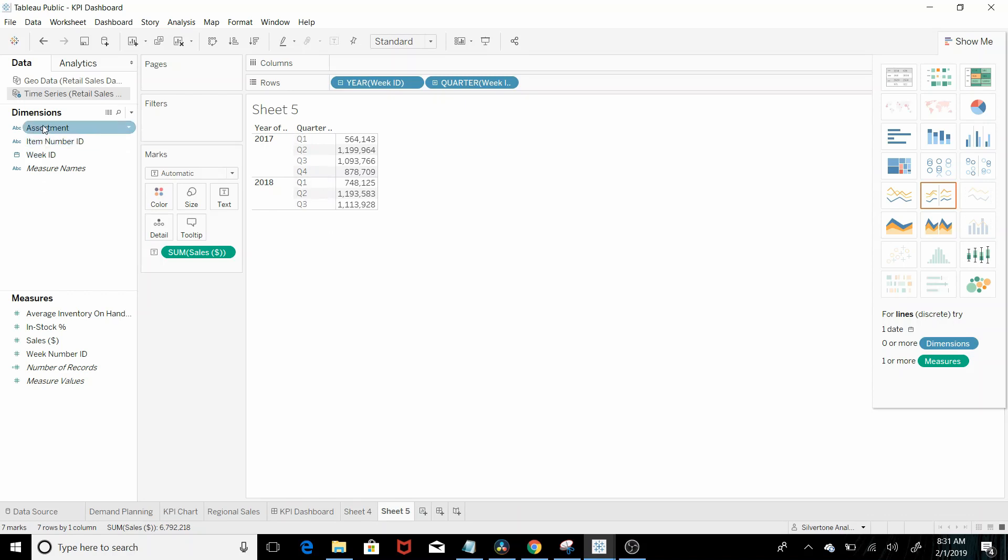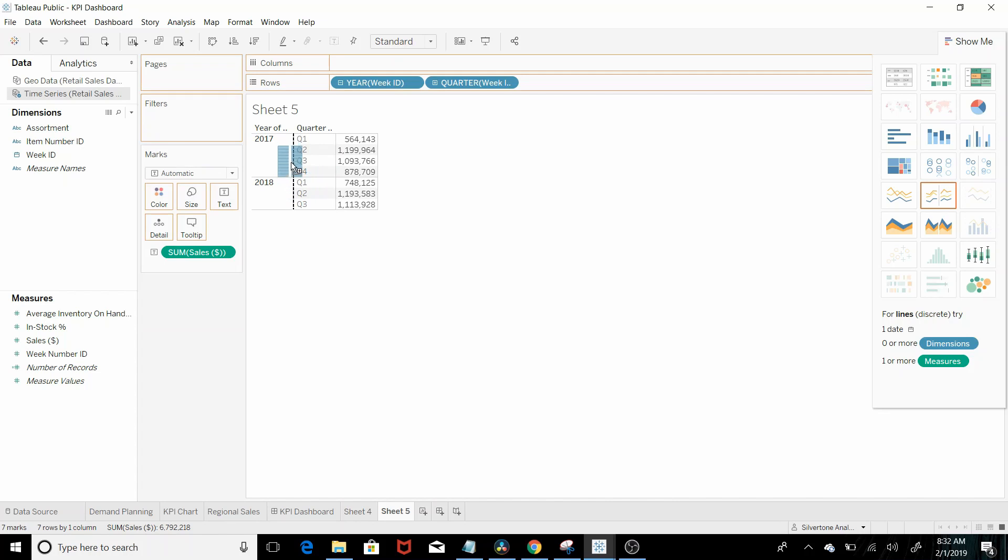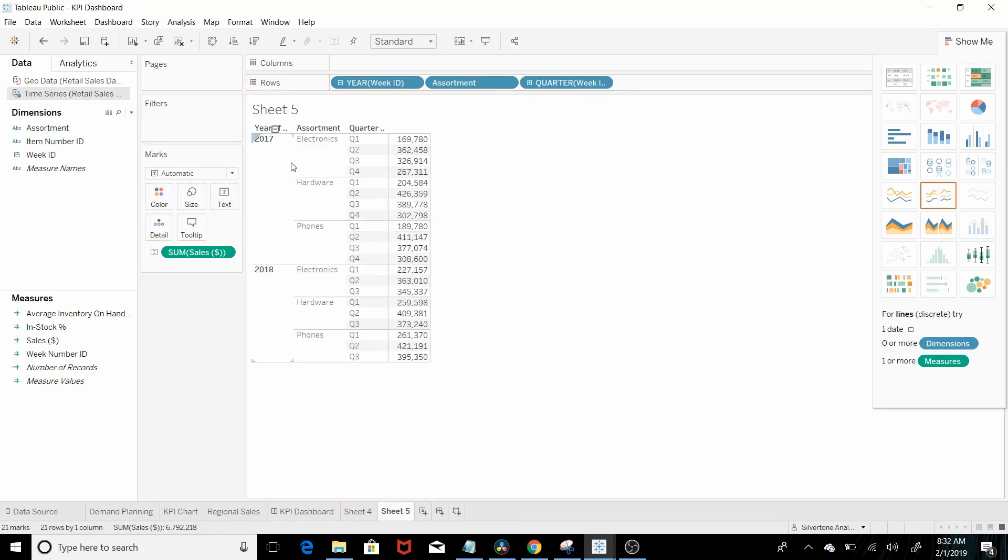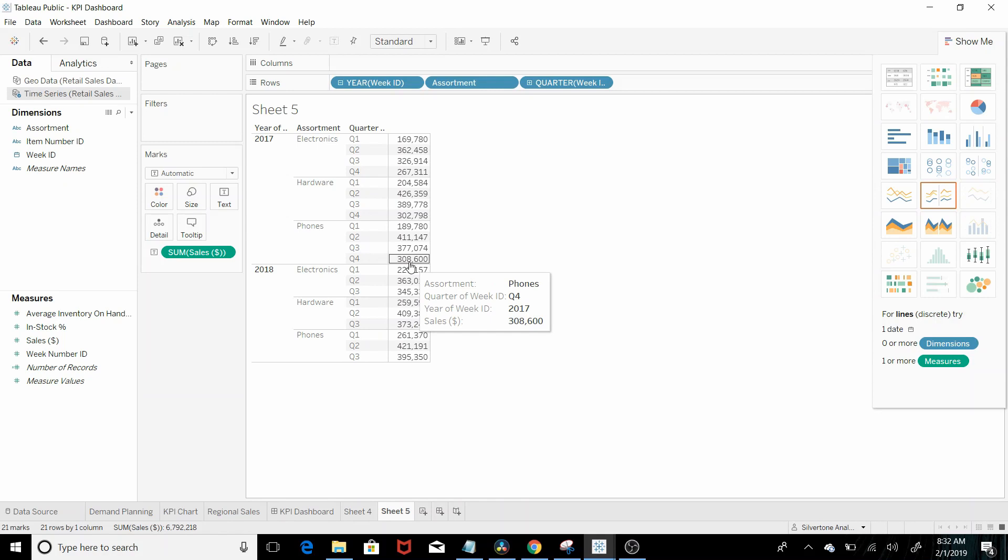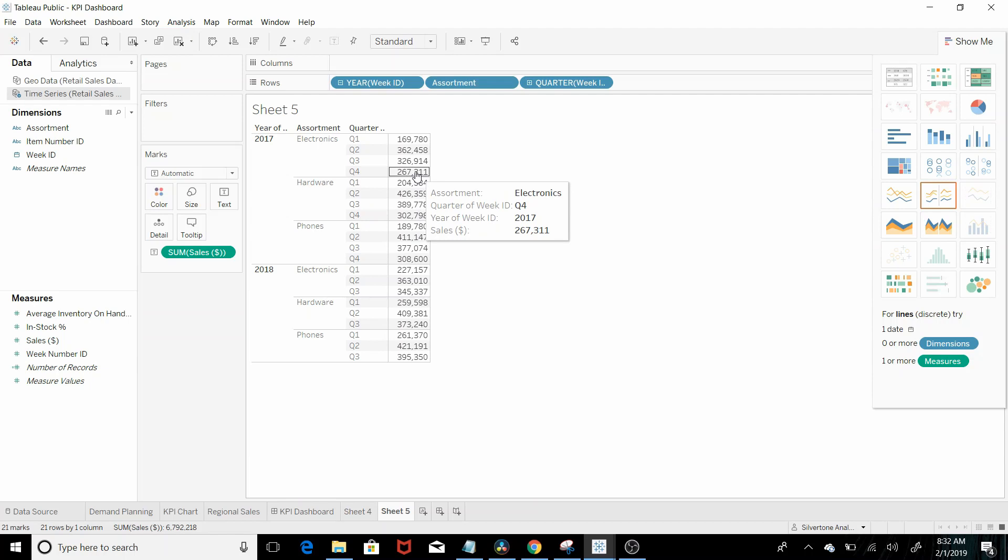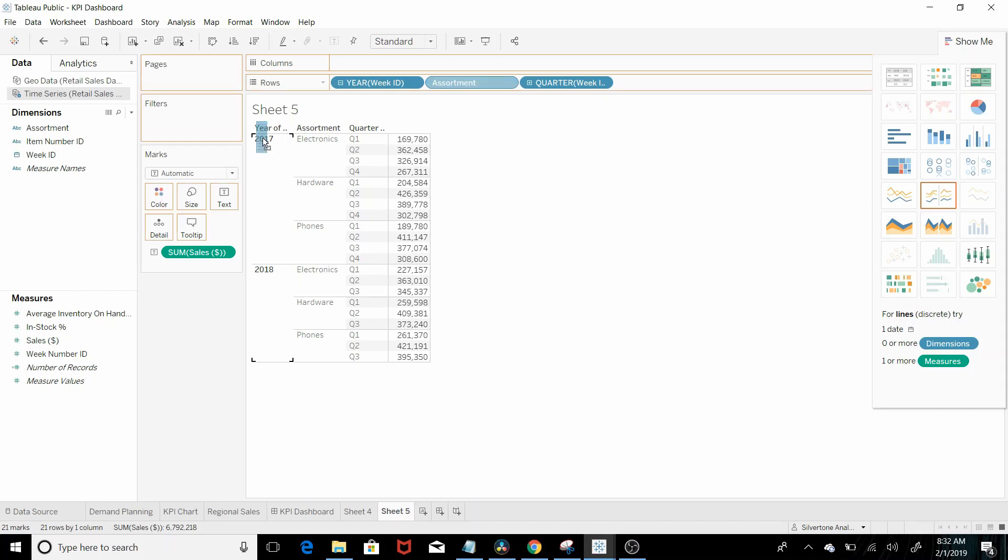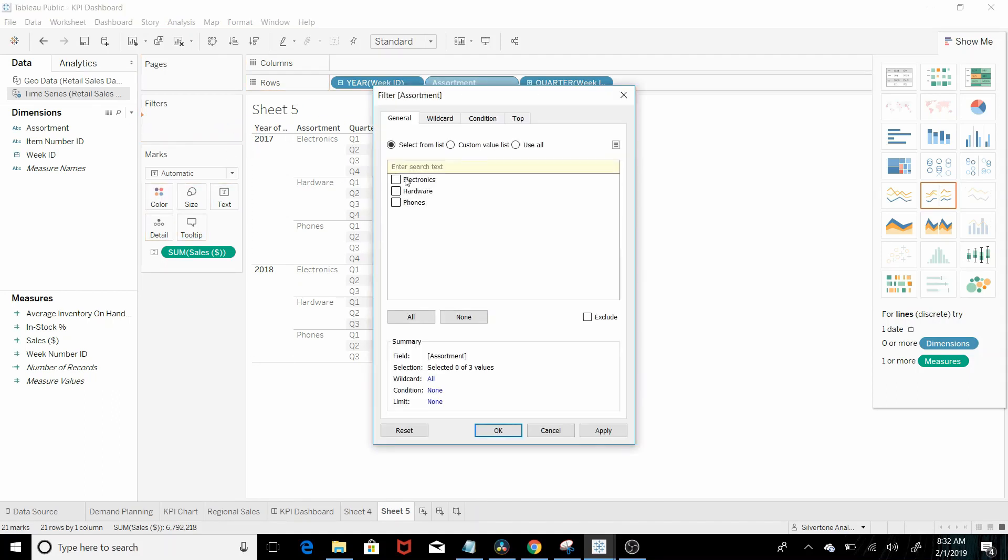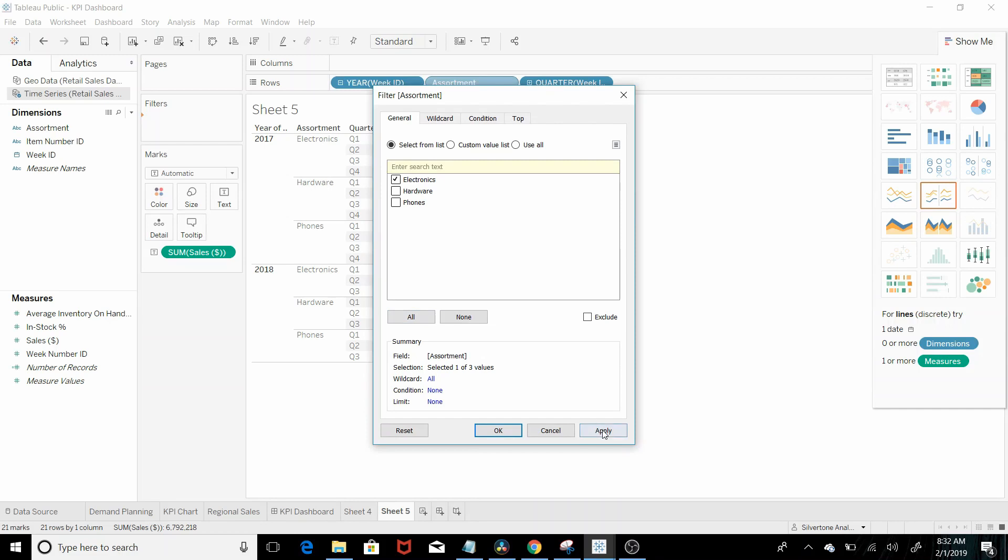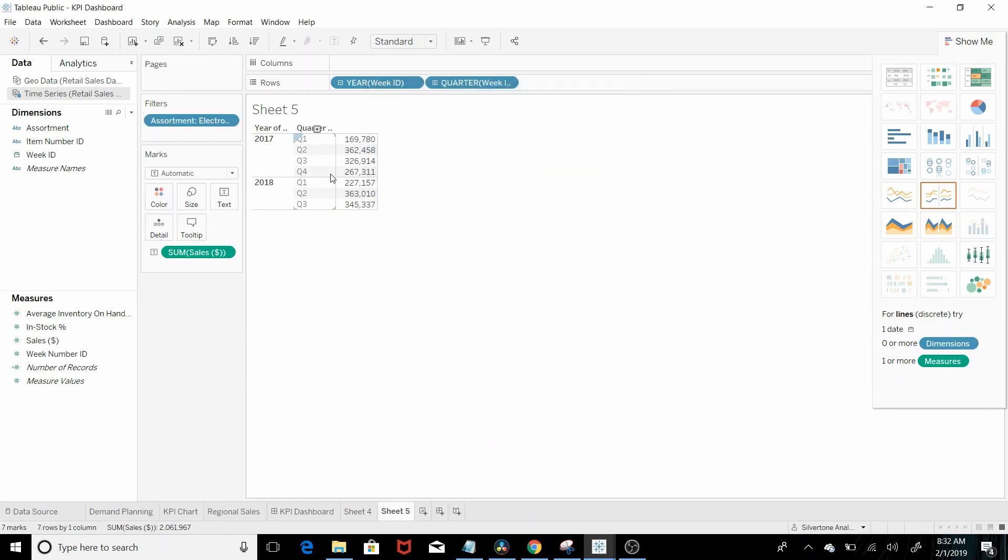And then to look at specifically the phone assortment well we could do that a number of ways we could just add it here. Then you can look at 2017 phone Q4 for electronics so it would be 267,311 or what we could do is come in and filter on assortment and just look at electronics apply. So there you go it's 267,311.